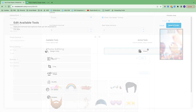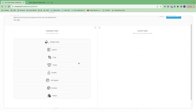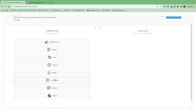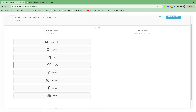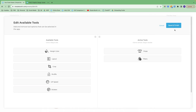Here are the editing tools that you can turn on or off. For available tools, people can change up the margin color, change the layout after the fact, apply a different crop, add digital props using facial detection, shuffle around the order of photos, apply different GIF speeds, add stickers, or apply filters. Props and filters are probably the two most popular ones.